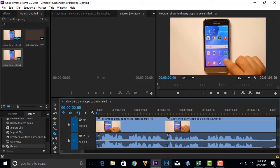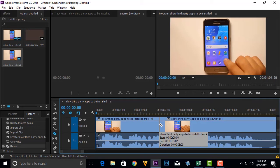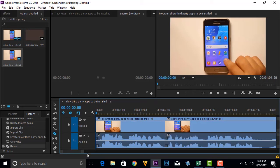So when I click here with this razor icon it will divide this whole video into two parts. Then I will zoom out.